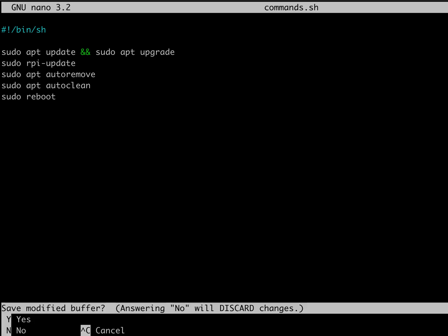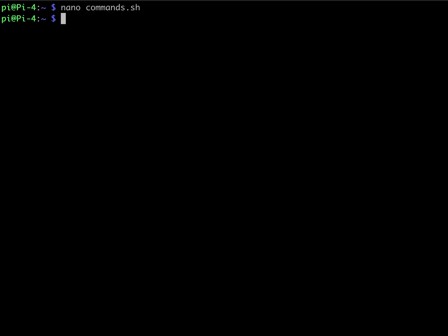Do a control X, Y, and enter if you're using nano. So now that we have our file made, we need to make it executable.